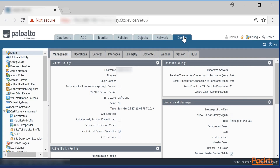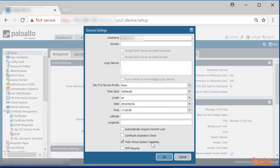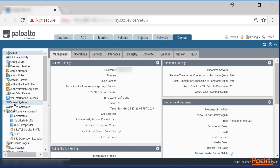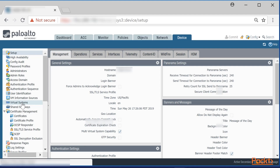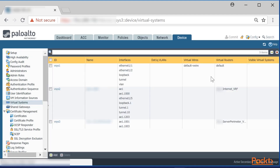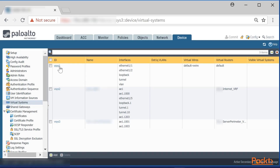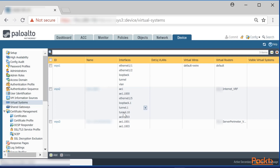Once we log in to the firewall, click on Device. Inside Device, under the Setup section, under Management, we have the option to enable virtual system capability. Once we enable that, we'll have the option to configure those virtual systems. Step one: go to Device > Setup > Management, and check 'Virtual System Capability.' I'll click that now — here I can enable virtual system capability, and once I do that I'll have the option to configure those virtual systems.